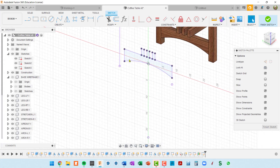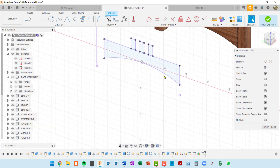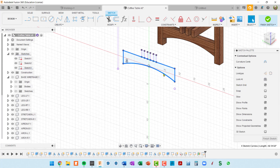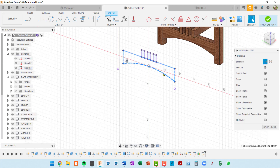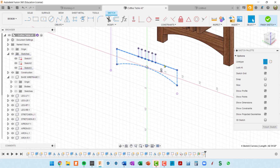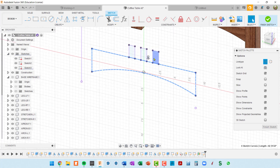Then I can do whatever I normally do with the sketch geometry. You could change this into construction geometry — select it and press X for construction — or I can leave it as normal geometry.